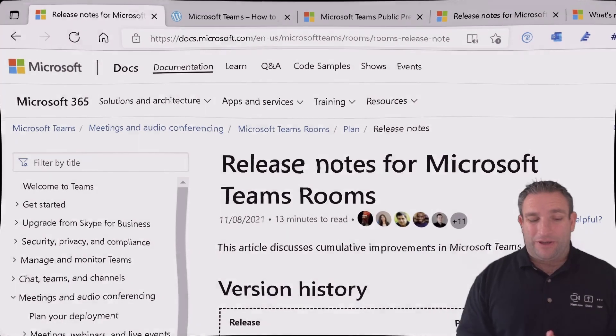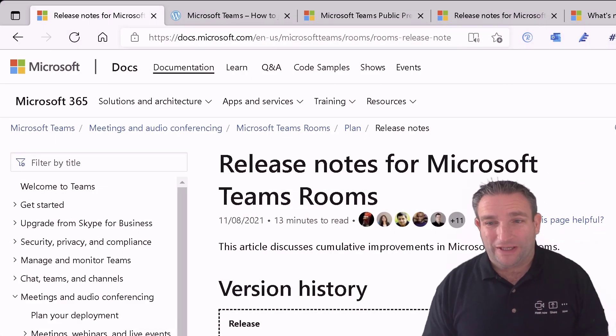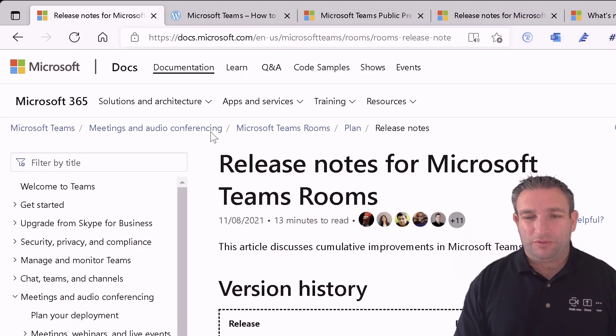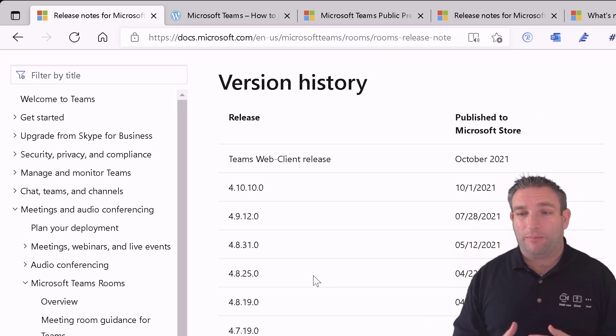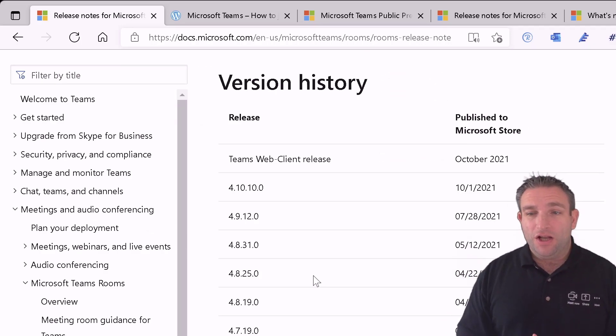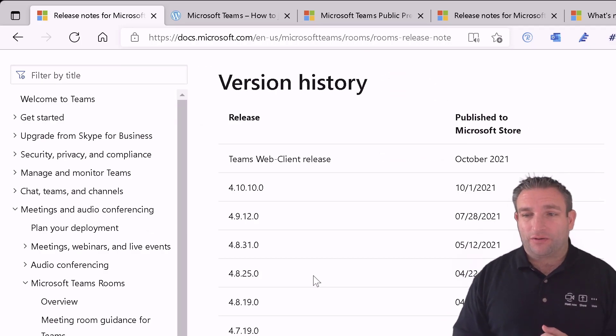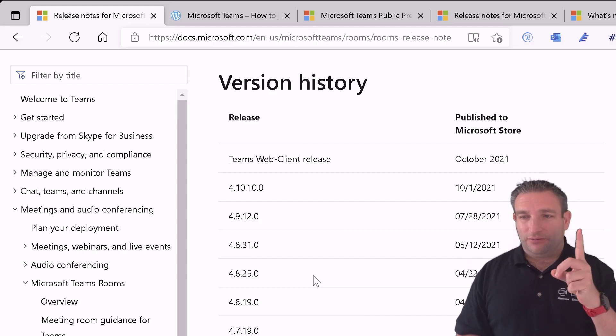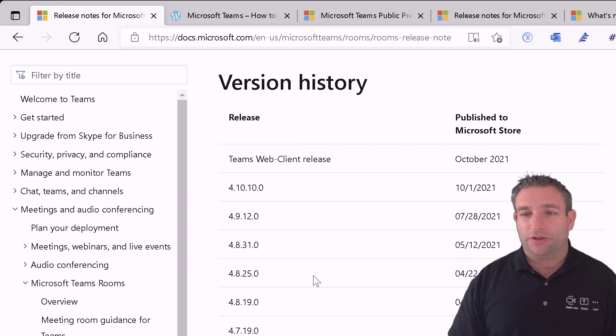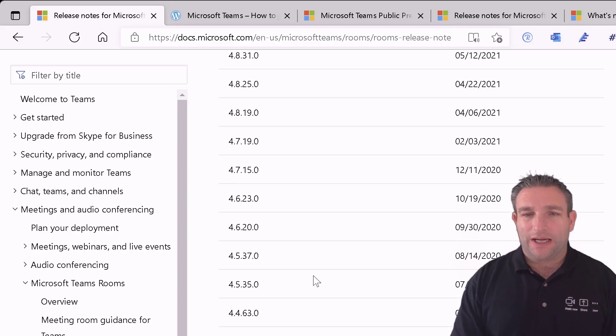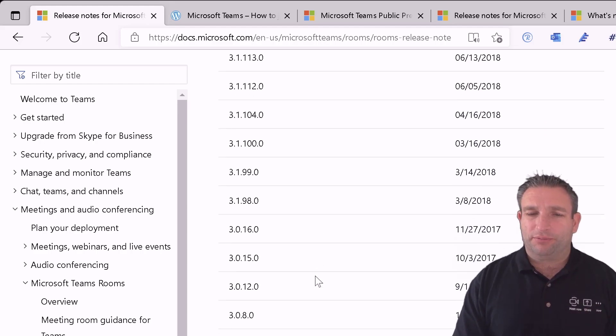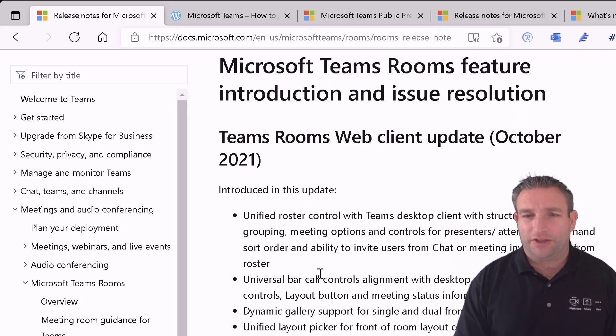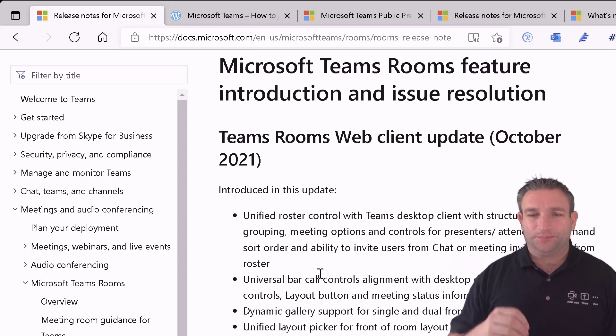So here we are on the Microsoft Teams release notes and what was recently released was a web client release and this is what prompted me to talk about public preview. We had 4.10.10 which I did a video on and I'll link to there in the corner so you can see what the new features were listed there. But let's look at the web client release and you might have heard me previously talk about things on server side updates and this is one of those features.